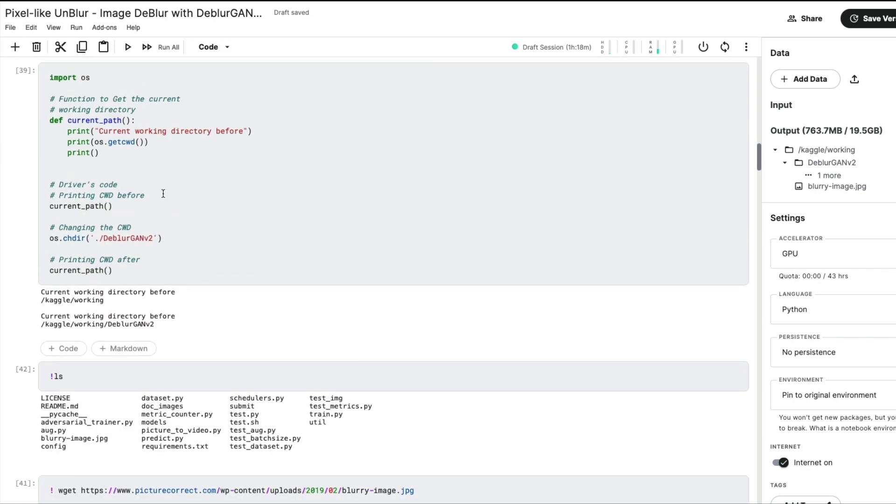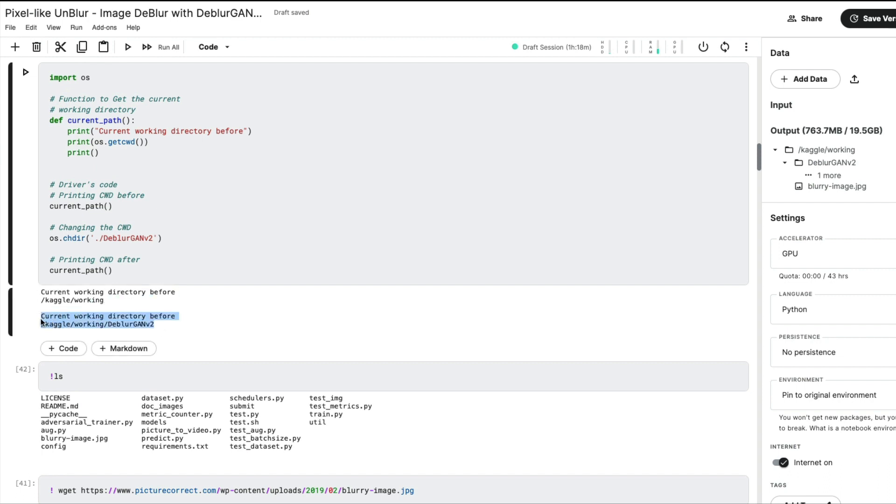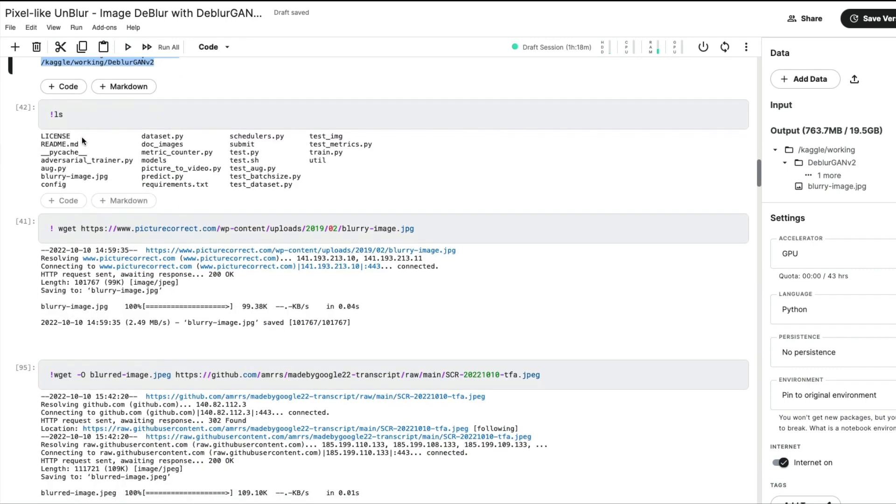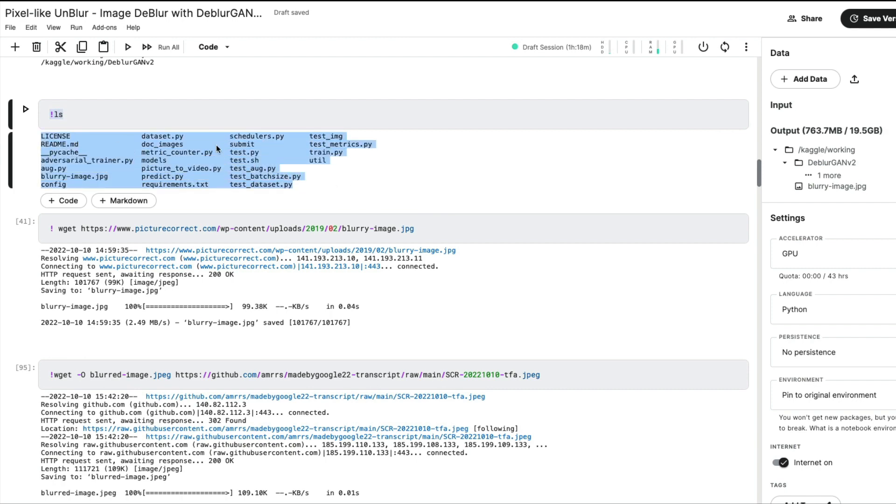Once you're done with that, I'm trying to change the current working path. It did not change for me using bash, so I'm using Python code to change my working directory. You can see how my working directory has changed on Kaggle notebook. I'm just using ls to verify, and as you can see, I've got all the files in place.